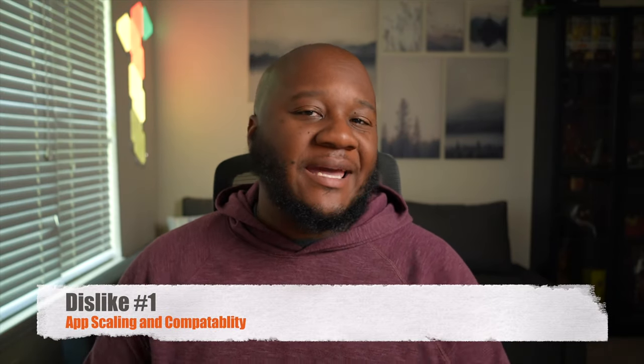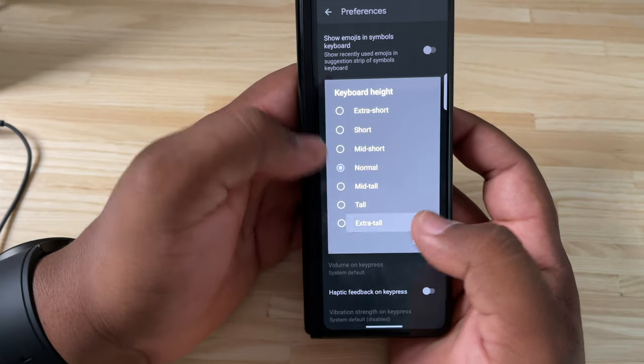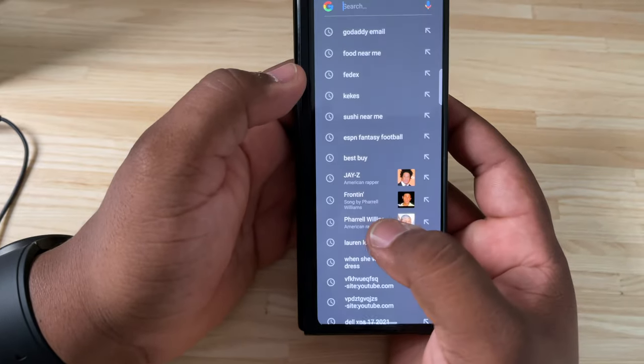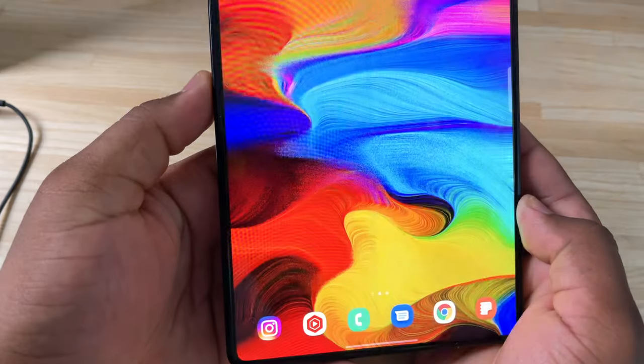Number one — you guys already know what it is — app compatibility. I use Gboard on almost every Android device, whether it's on the Pixel stock, the Galaxy S21 Ultra, or any Galaxy device. Gboard is unfortunately not optimized for a folding device. When you put Gboard on the front screen and toggle it to adjust how you want, when you open the inner display it stays in that same format. So I end up with a tall keyboard on the outer display that's great for one-handed typing, but then on the inner display I have a half-screen keyboard.